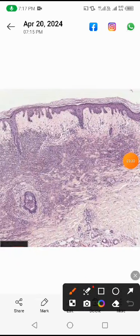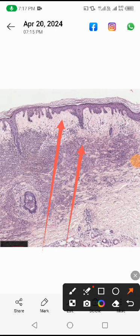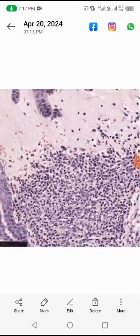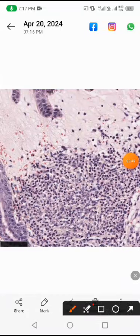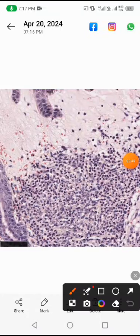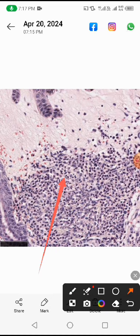This is another picture showing the papillary dermal edema and dense inflammatory infiltrate involving the whole dermis. There is also perivascular inflammatory infiltrate.